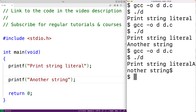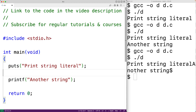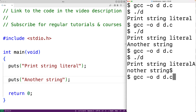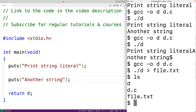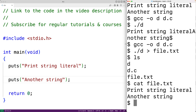The puts function outputs to standard output, which by default is the shell. It is actually possible to redirect standard output so that puts writes to a file instead. We can change the calls back to puts, recompile, and when running the program use greater-than and then file.txt to redirect standard output. These strings will be output to file.txt. We'll see that file.txt has been created, and reading the file contents shows that it contains our strings.